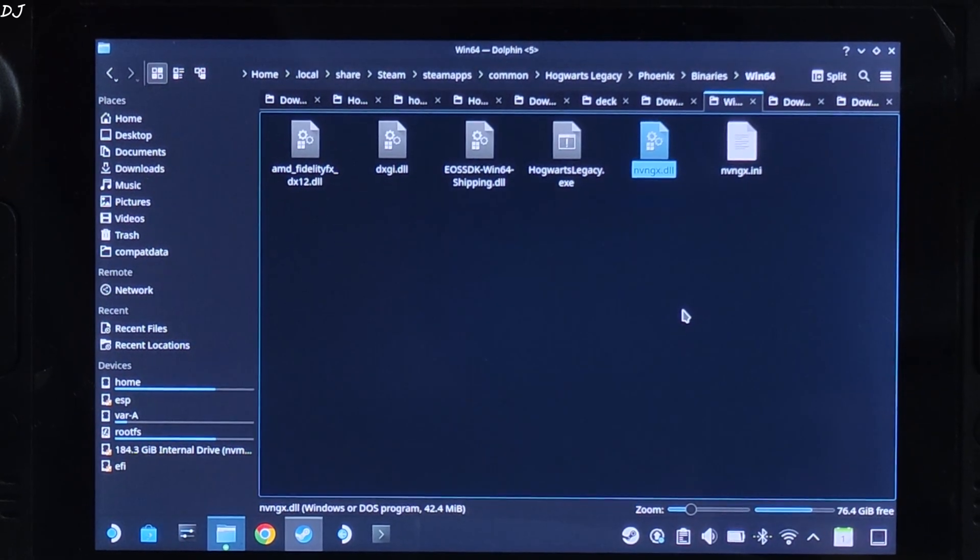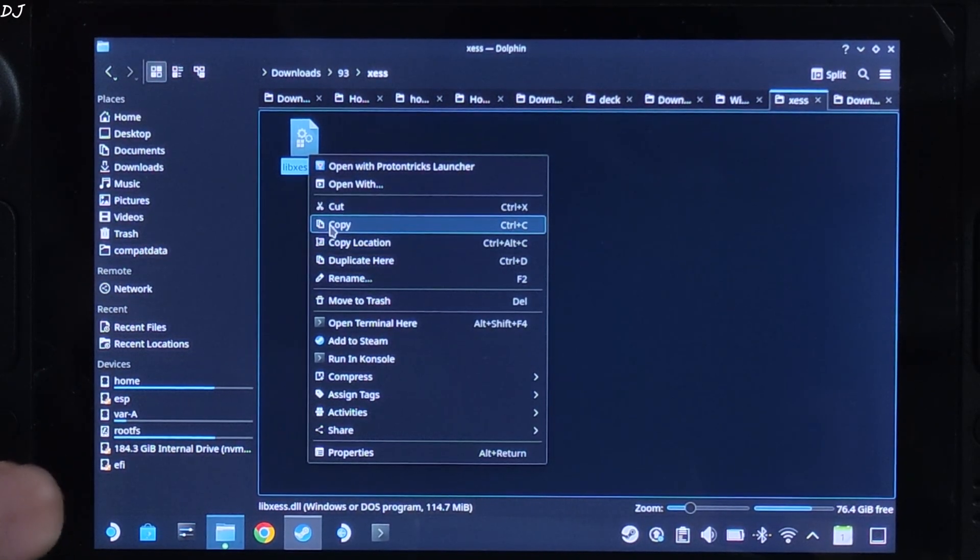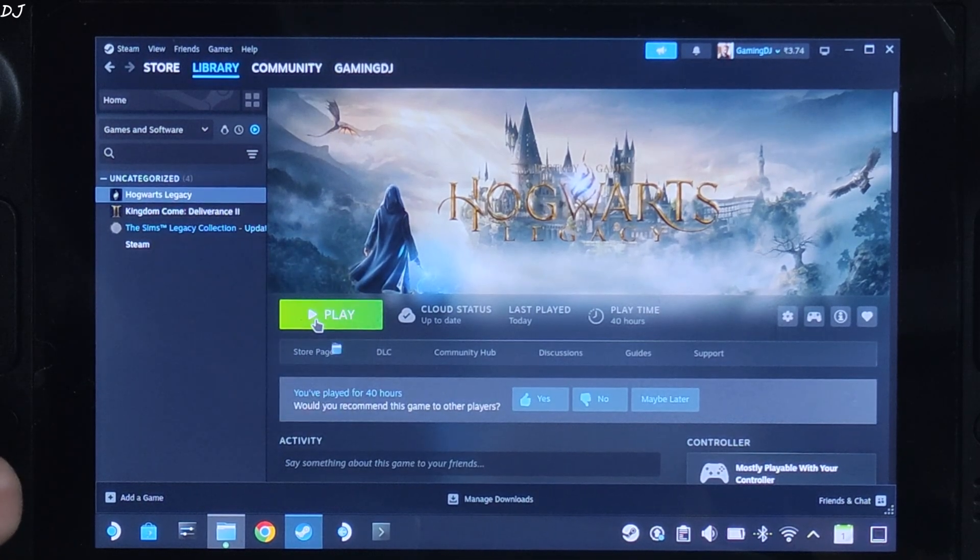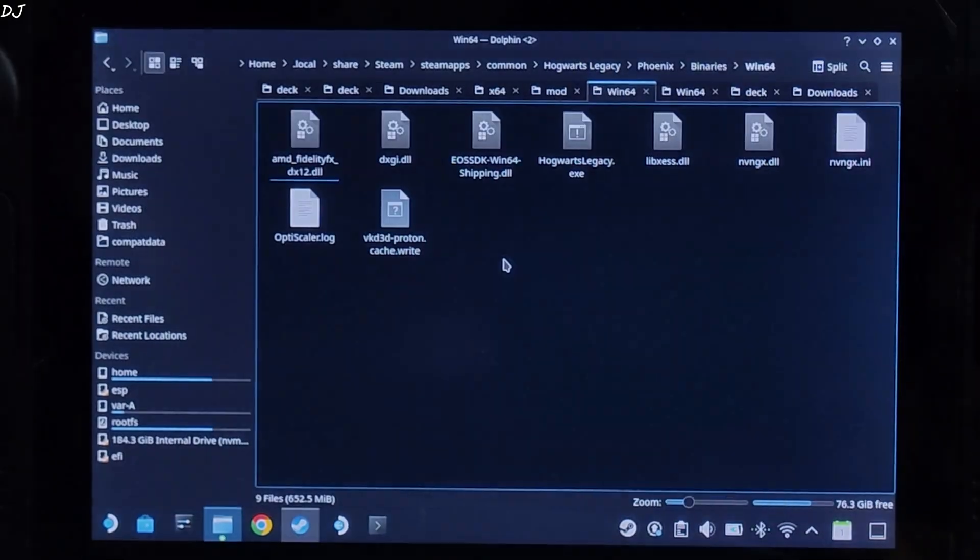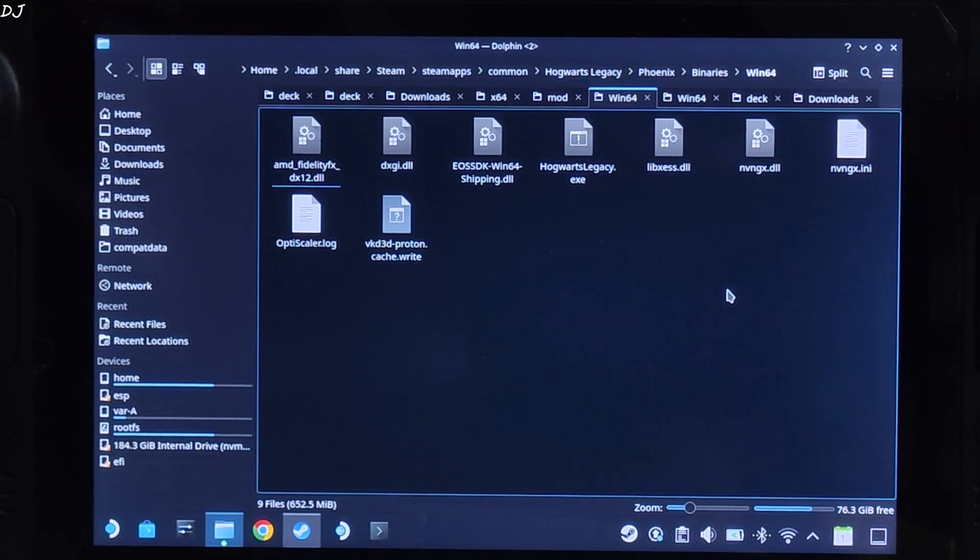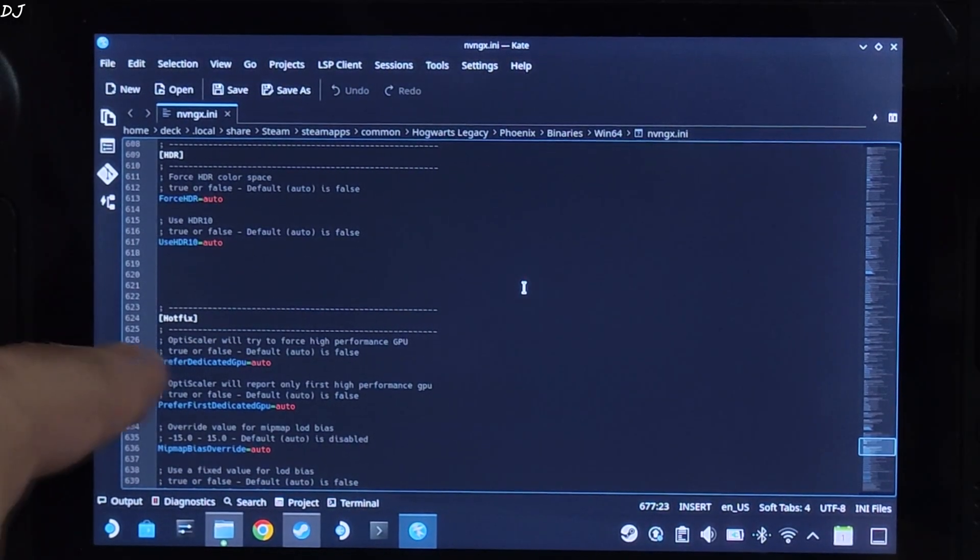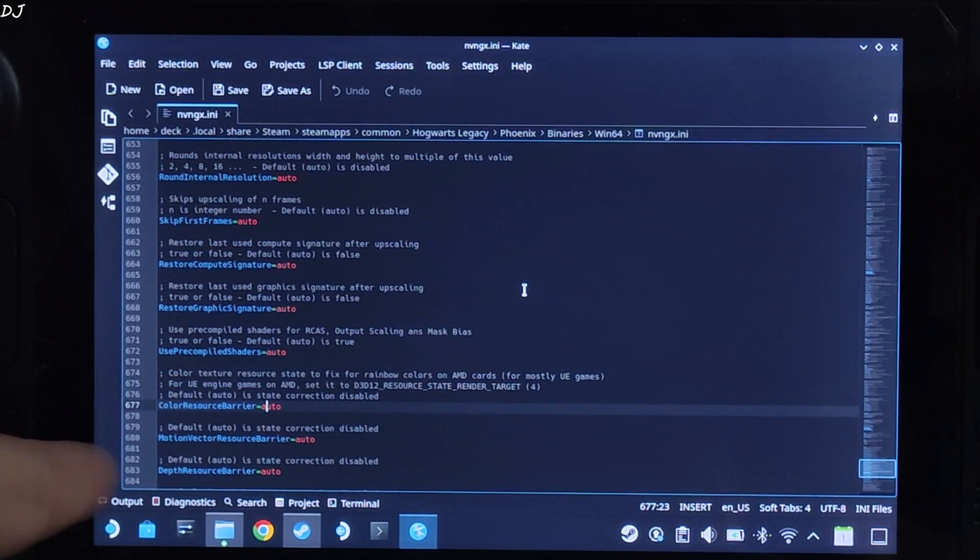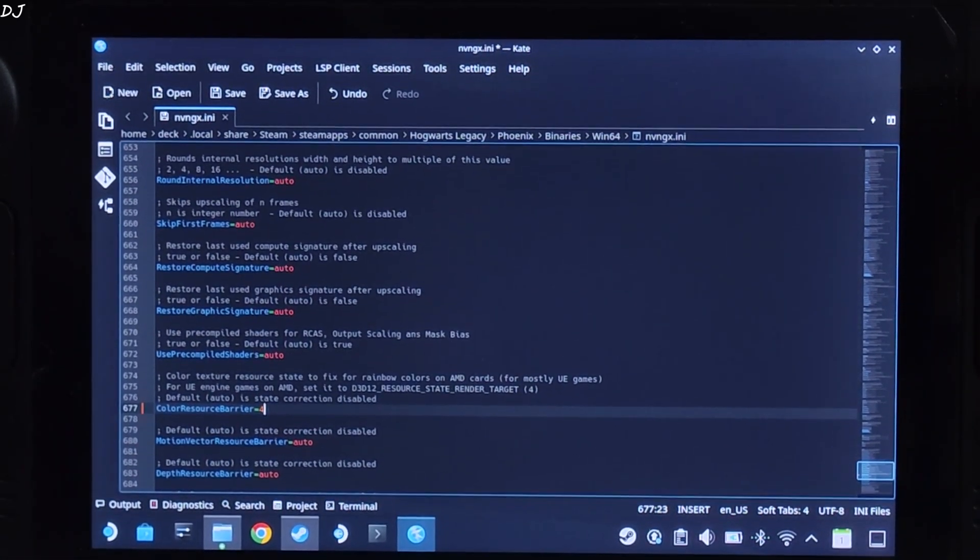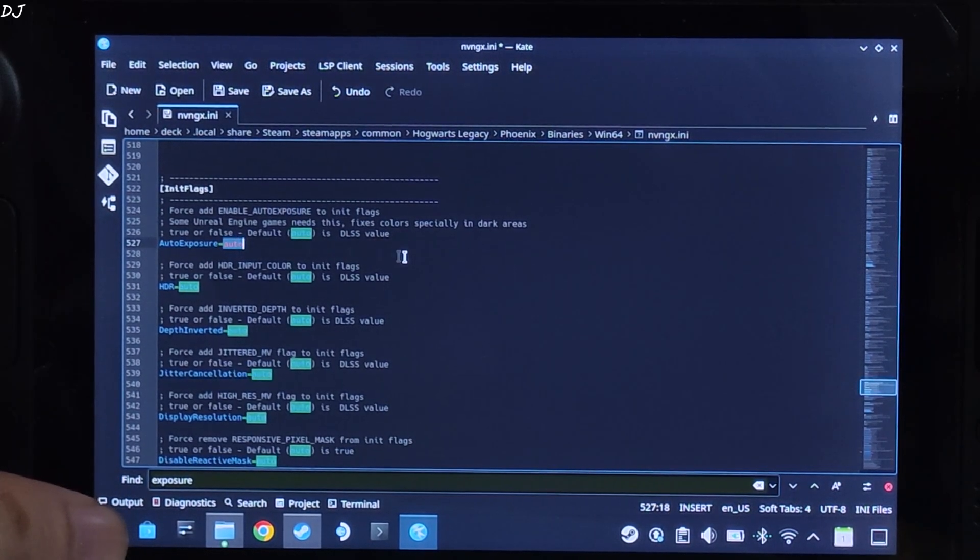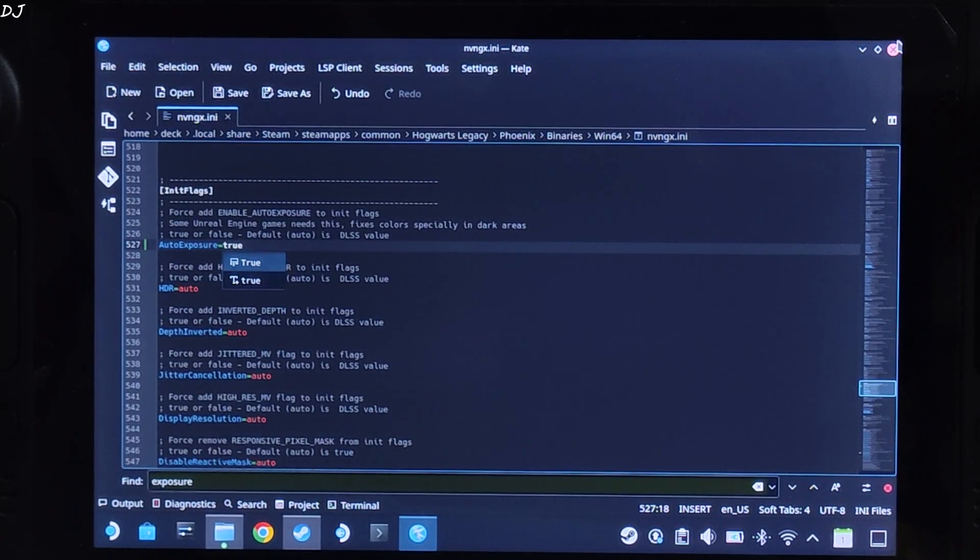Now I will install xess upscaler. We will give its google drive link in the description of the video. Copy. Paste it in the same directory where you installed OptiScaler mod. Phoenix Binaries Win64 right here. This game will produce some graphical artifacts with xess upscaler enabled. I will show you how to fix this issue. Open nvngx dot ini file. Scroll down until you find hotfix section. Here look for a line named color resource barrier. There it is. You just need to set it to 4. It is set to auto by default. Now look for the init flag section. Here auto exposure is set to auto. Just set it to true. Click on save here. Close the file.